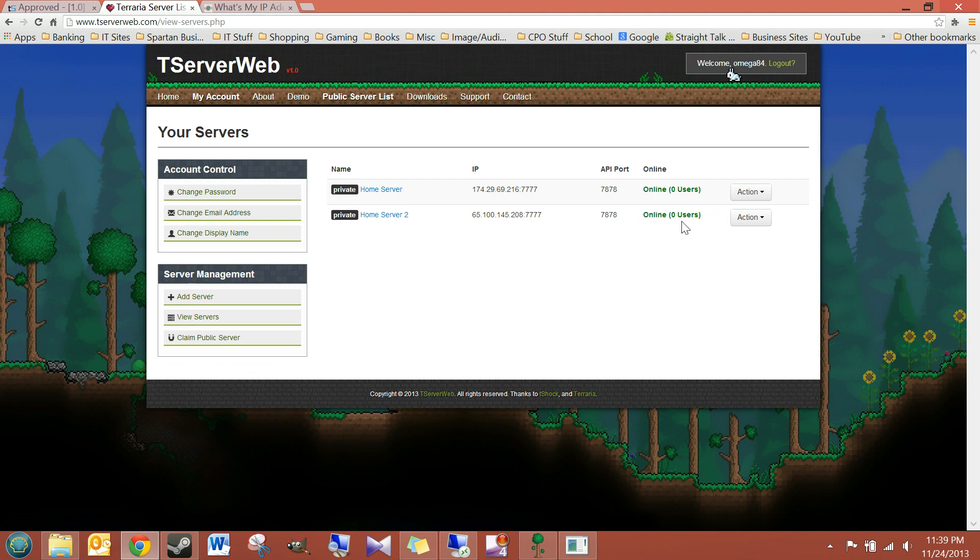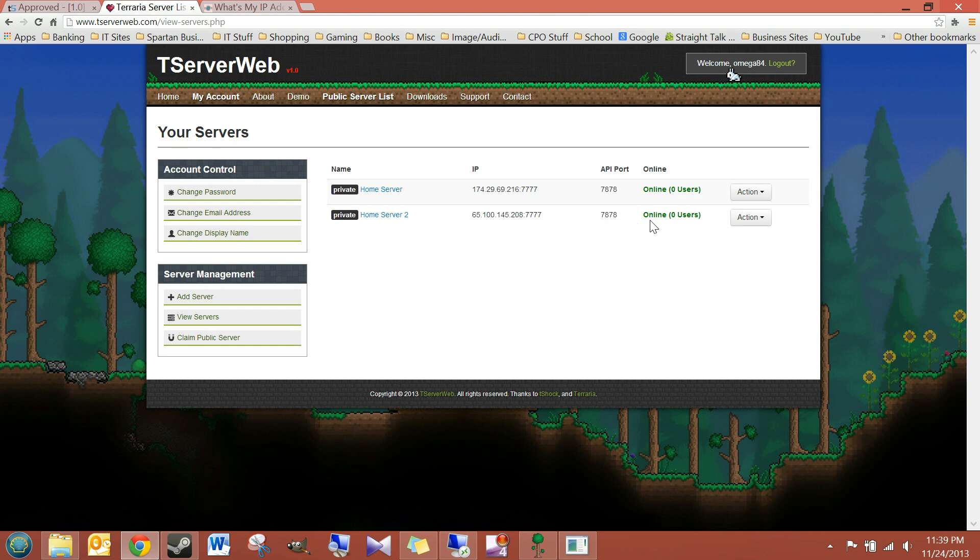So, as you can see, it's online. It would say offline if there was some sort of a problem. And if it doesn't say online right away and you're pretty sure you did everything right, it could just be because it takes a while for this to show up sometimes. Give it 5-10 minutes.